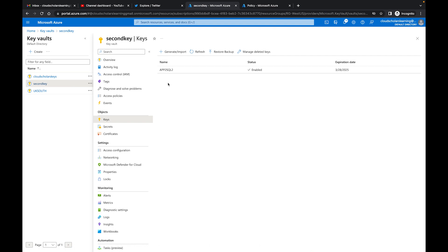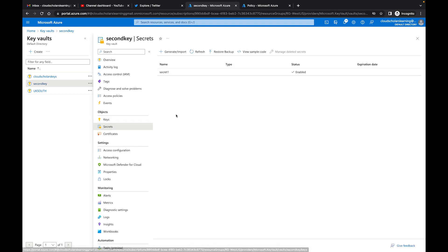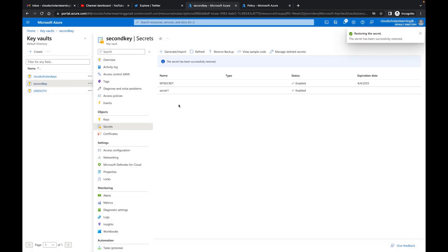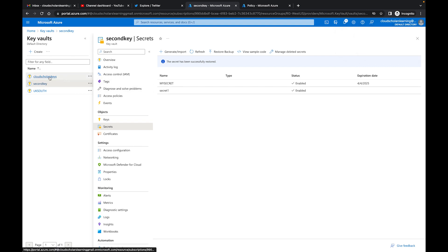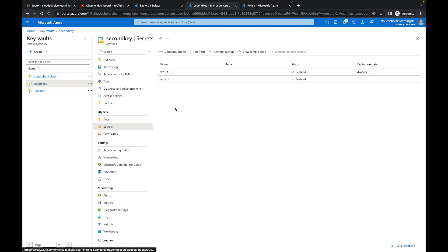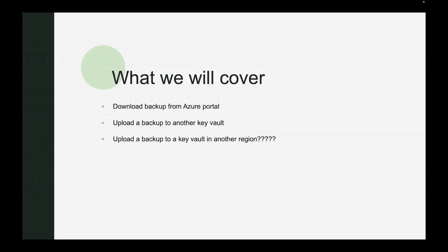I have it in Second Key as well, and I can do the same thing for the others. Going to Secrets, I'll click Restore Backup, select the secret backup file, and there it is — my secret is now populated. The same secret exists in both key vaults. This same process applies to certificates too. Just be careful not to mix up types — don't upload a key backup into the secrets section by mistake.